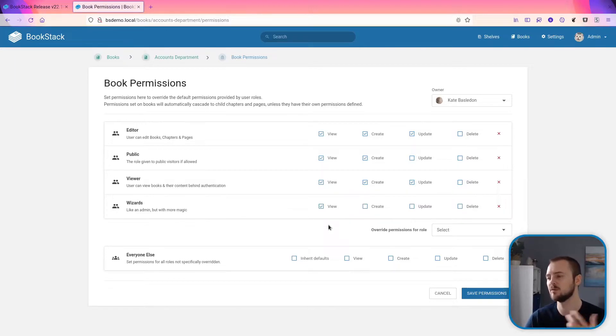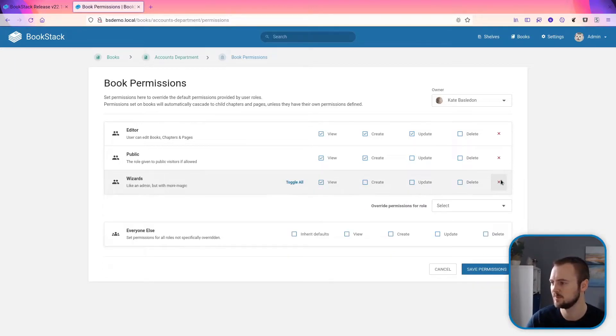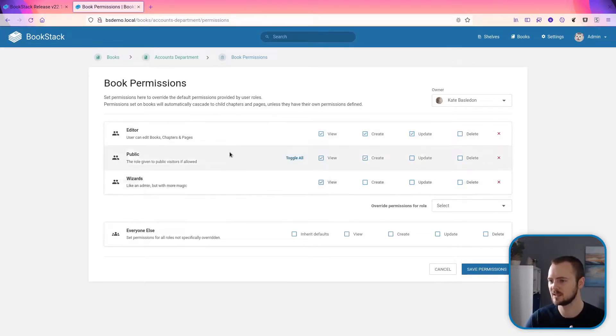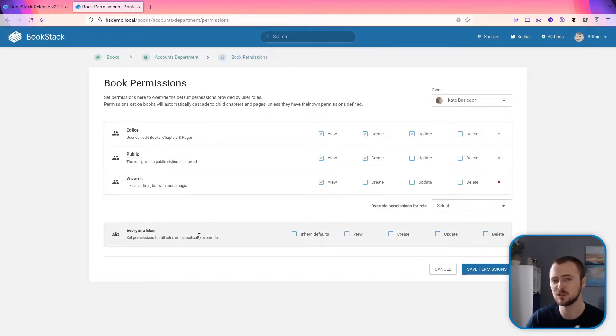You can configure everything on a per-role basis, and then remove the custom permissions for this viewer user—it's as easy as that now. For every role that's not defined in this list, they then default back to this 'everyone else' option. So this sets permissions for roles not specifically overridden.